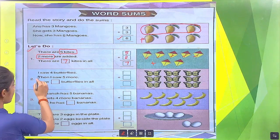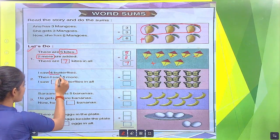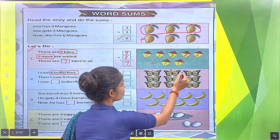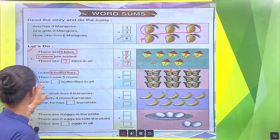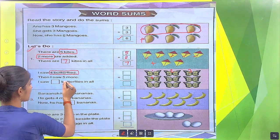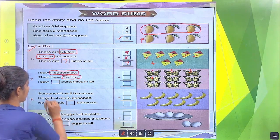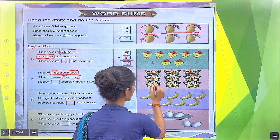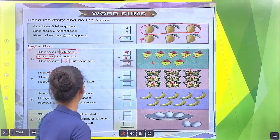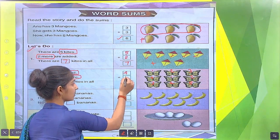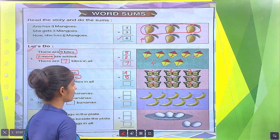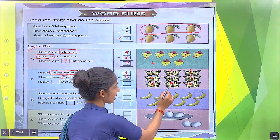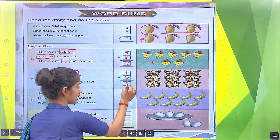Similarly, Aisha saw 4 butterflies: 1, 2, 3, 4. Then Aisha saw 5 more butterflies: 1, 2, 3, 4, 5. Firstly, 4 butterflies, then 5 more. There are how many total butterflies? We calculate: 1, 2, 3, 4, 5, 6, 7, 8, 9. There are total 9 butterflies.